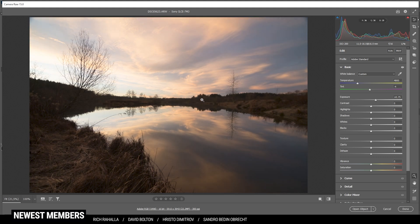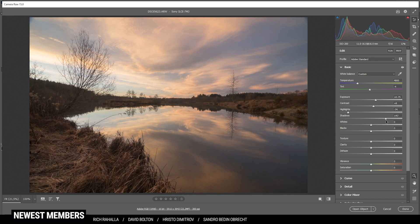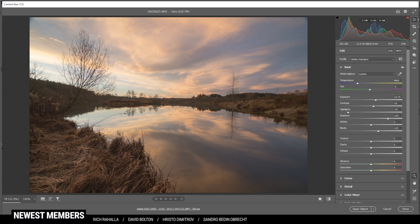Next up I want to restore those darker areas by bringing up the exposure. This is looking much better, but of course we are losing details in the highlights in the sky, so to counter that I'll simply bring down the highlights. Then I want to add a little bit of contrast right away, and continue by increasing the shadows for more details in the darkest areas — let's raise them quite a bit so we can actually see things in the foreground.